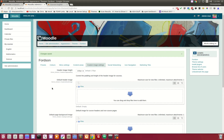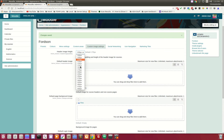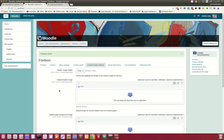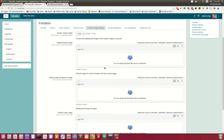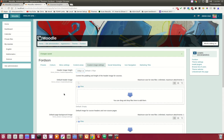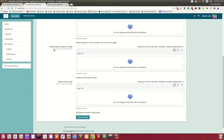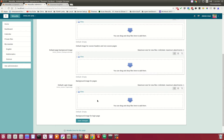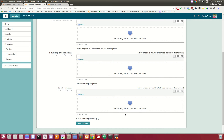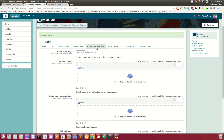Custom image settings is where you can set the height of the header and upload a new default header image. If you don't like the default blue image, you can upload your own. You can also upload a page background image and a default login image — the login page does a full-screen image, and you can change that right here.